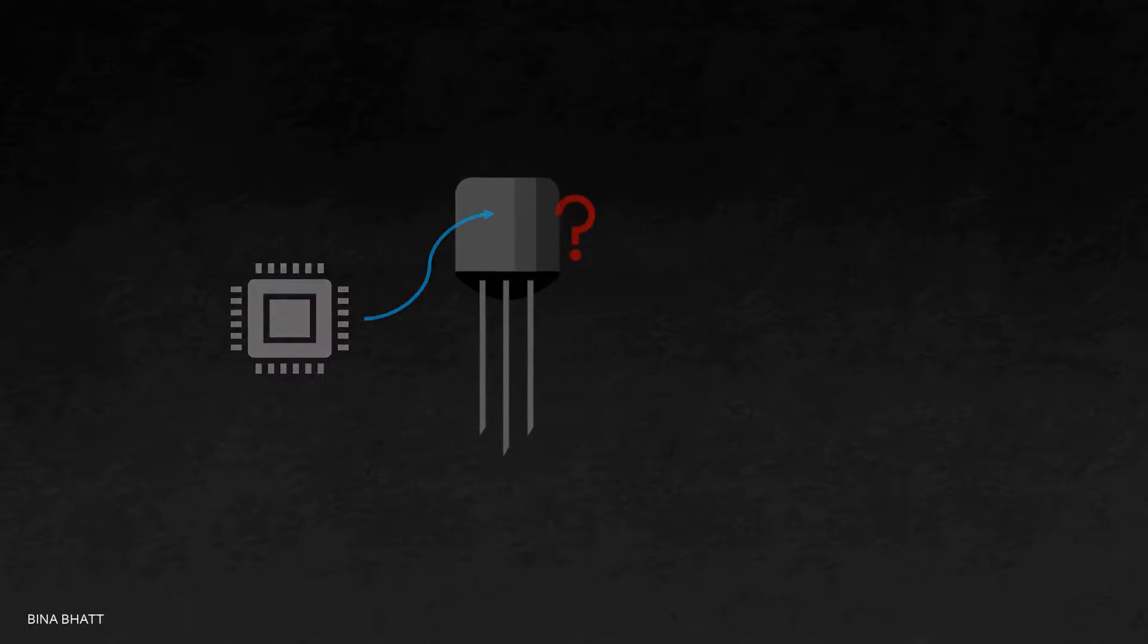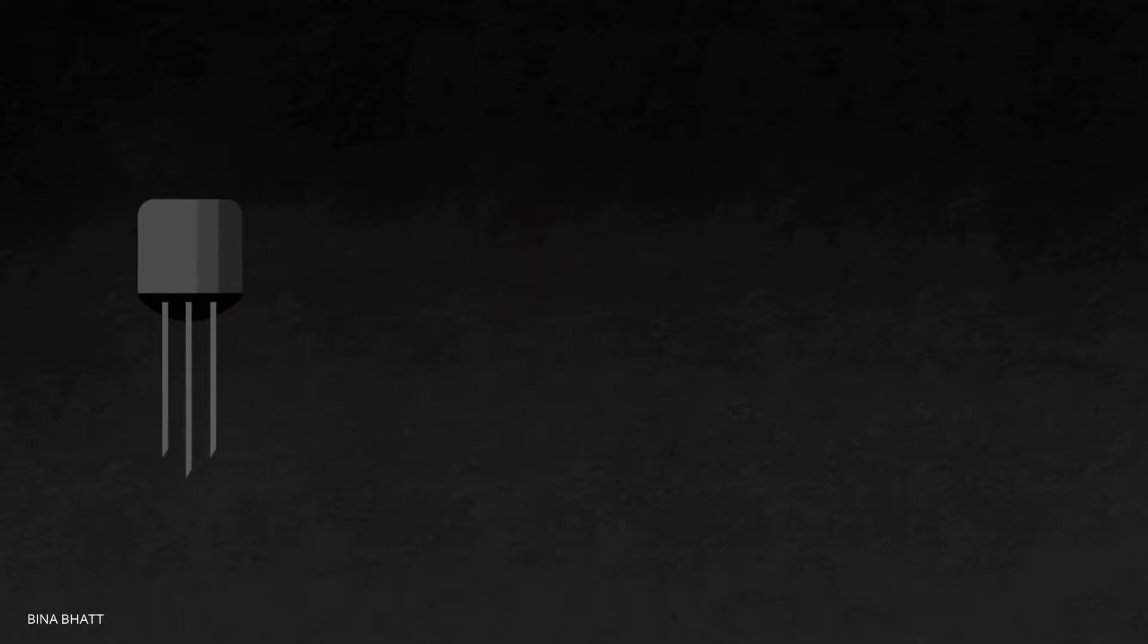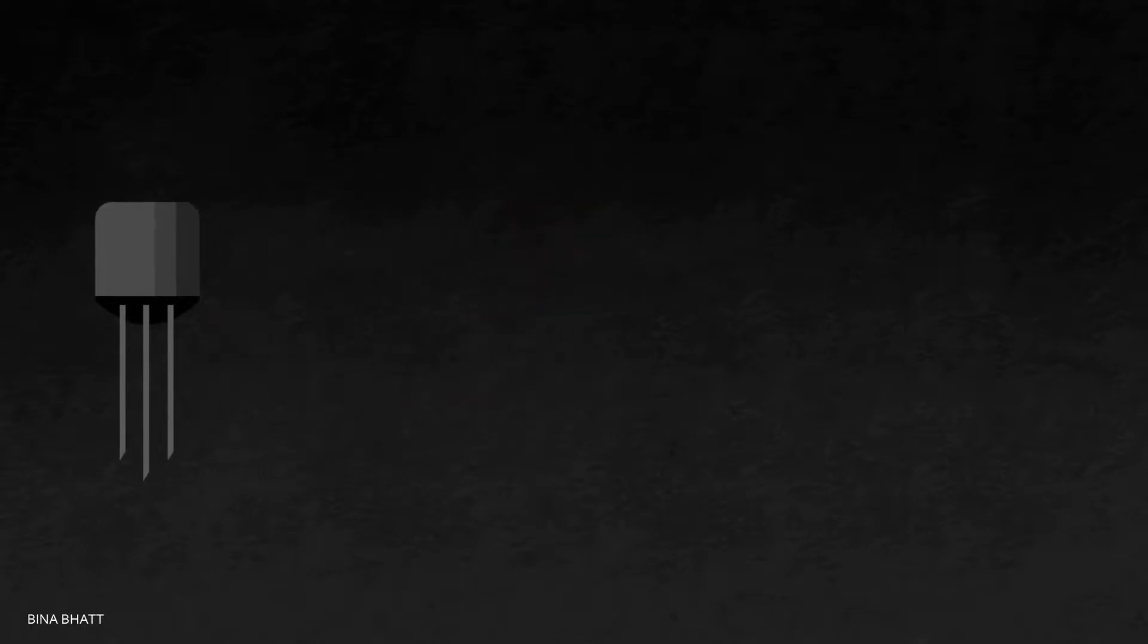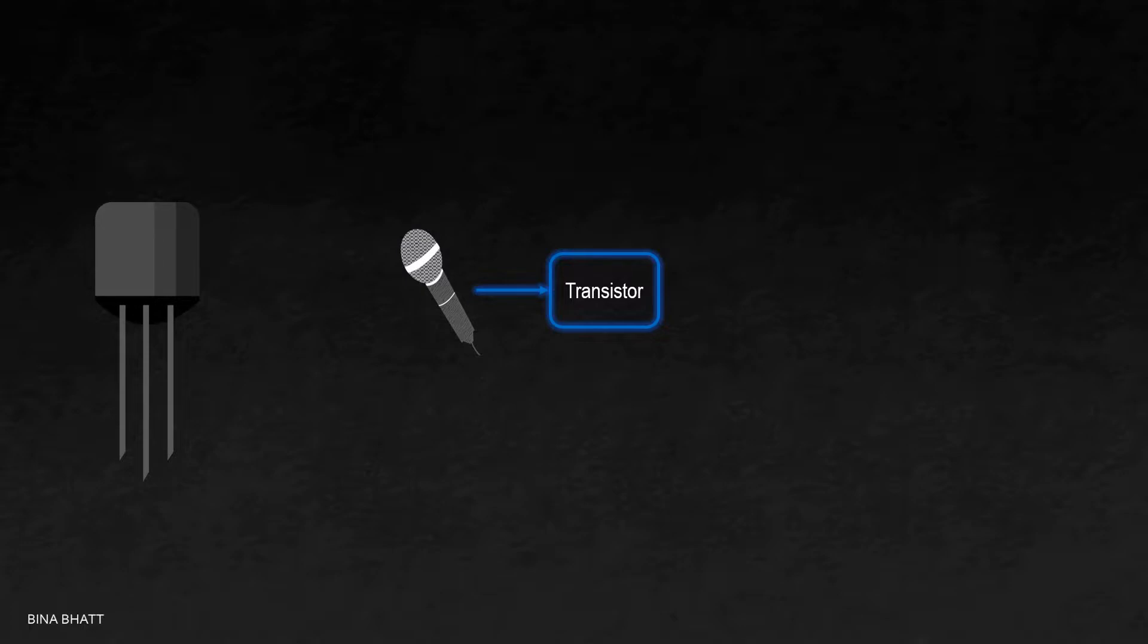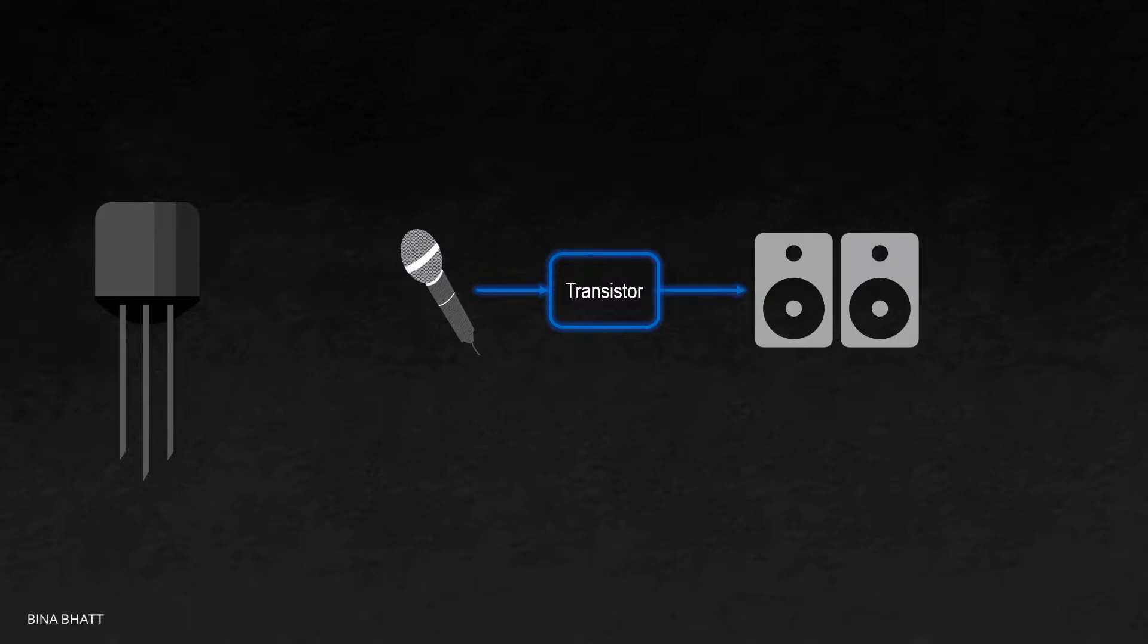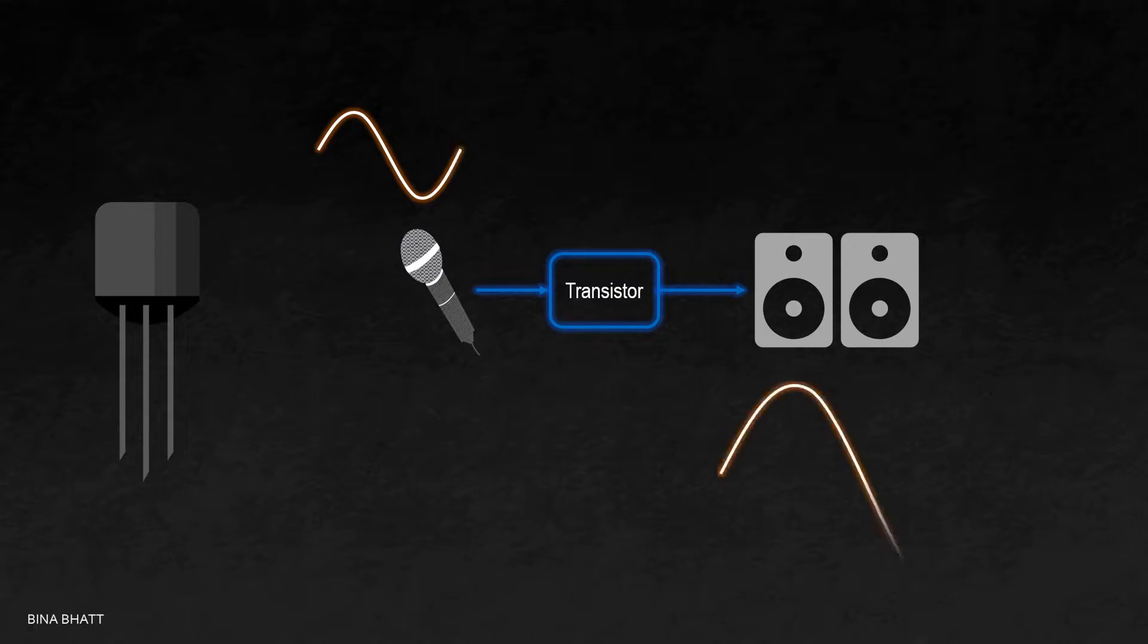Let's see how this component was put to use for the first time. A voice signal from a microphone was applied on the input side of this device, and on the output side, a stethoscope or a speaker was connected. Now it was observed that this device was not only following the input signal, but it was also amplifying it.